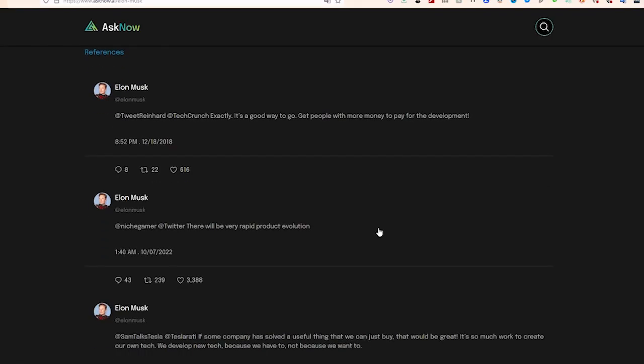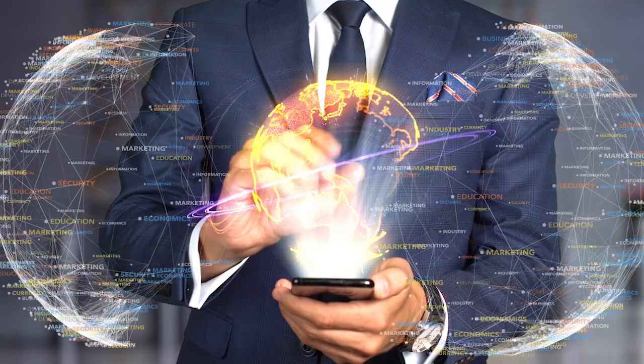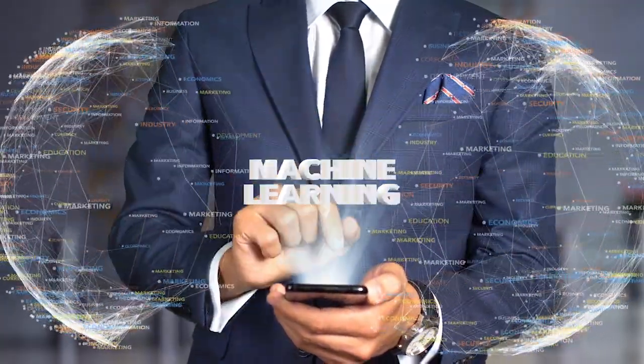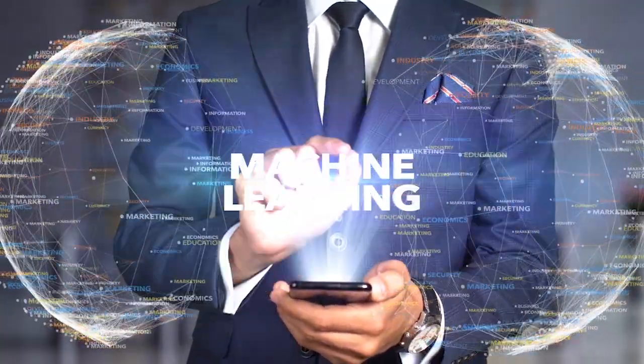One unique feature is its ability to answer questions in the style of famous personalities, using data on their writing styles and language patterns. For example, if you ask about space science, you might get a response in the style of Elon Musk. This engaging feature adds an extra layer of interest and information for users.